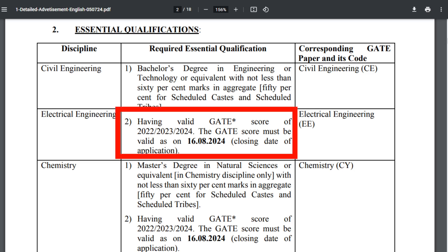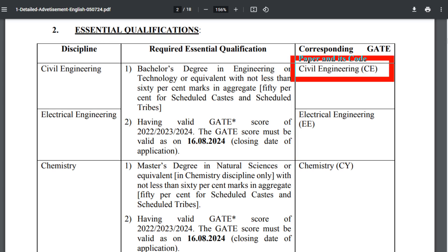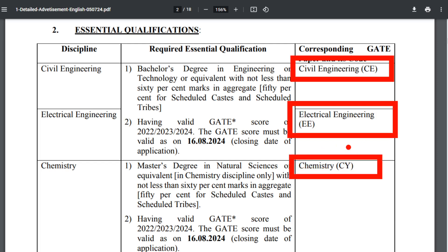Candidates must have a qualified GATE score from either GATE 2022, GATE 2023, or GATE 2024. The last day to apply is 16-08-2024. For Civil Engineering, the CE GATE paper is required; for Electrical, the EE GATE paper; and for Chemistry, the CY (Chemistry) GATE paper must have been appeared in.